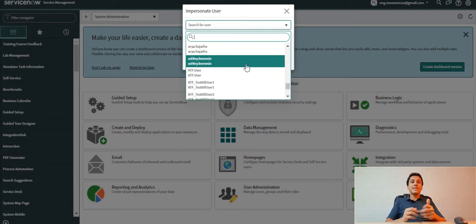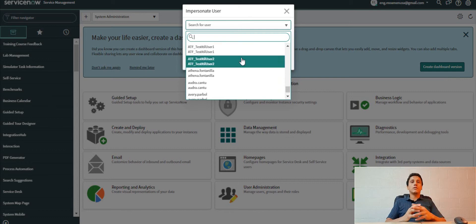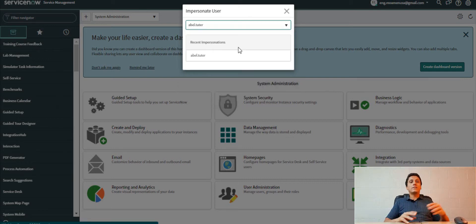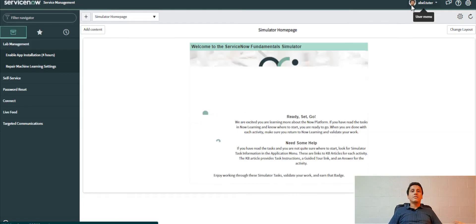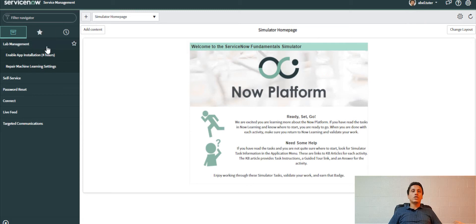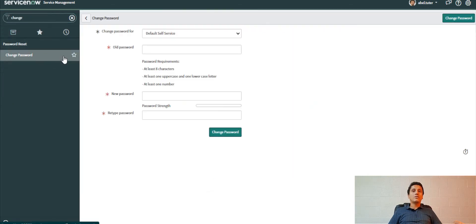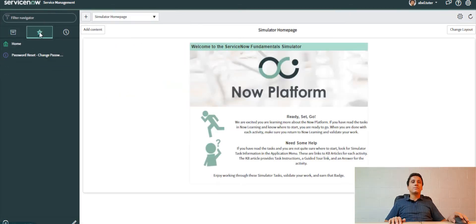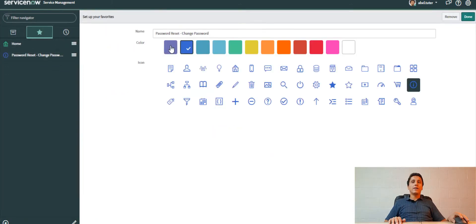So I will impersonate this user and search for the change password module. I will put it in his favorites so that he can easily access it. I will modify the color and change the icon to a key like this, better.